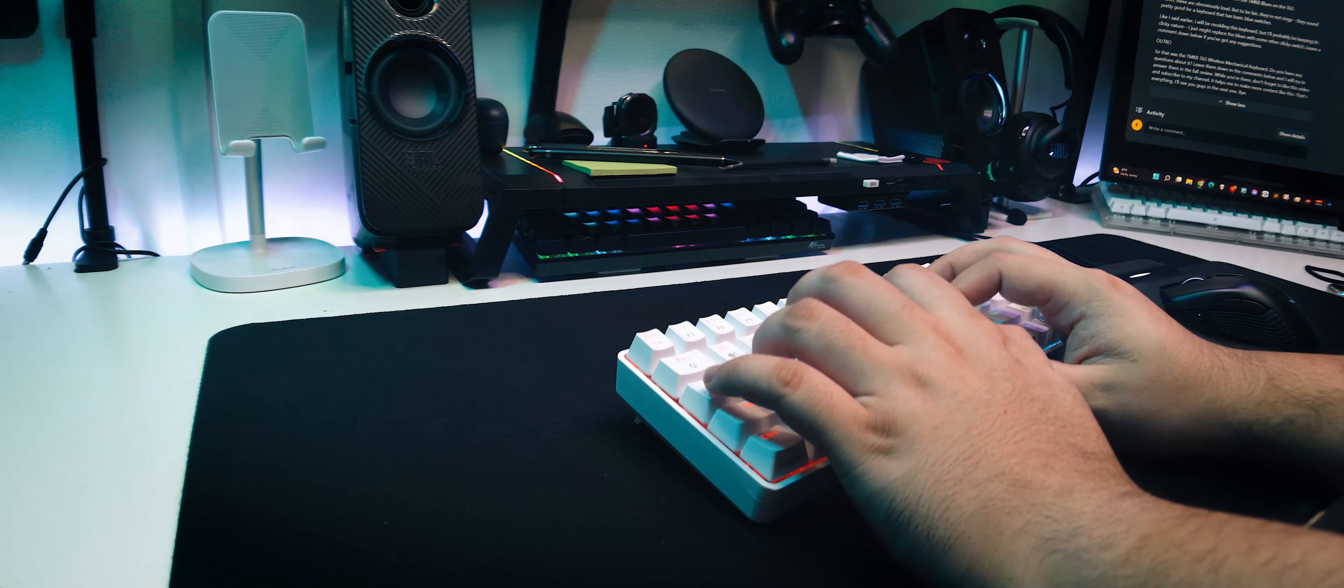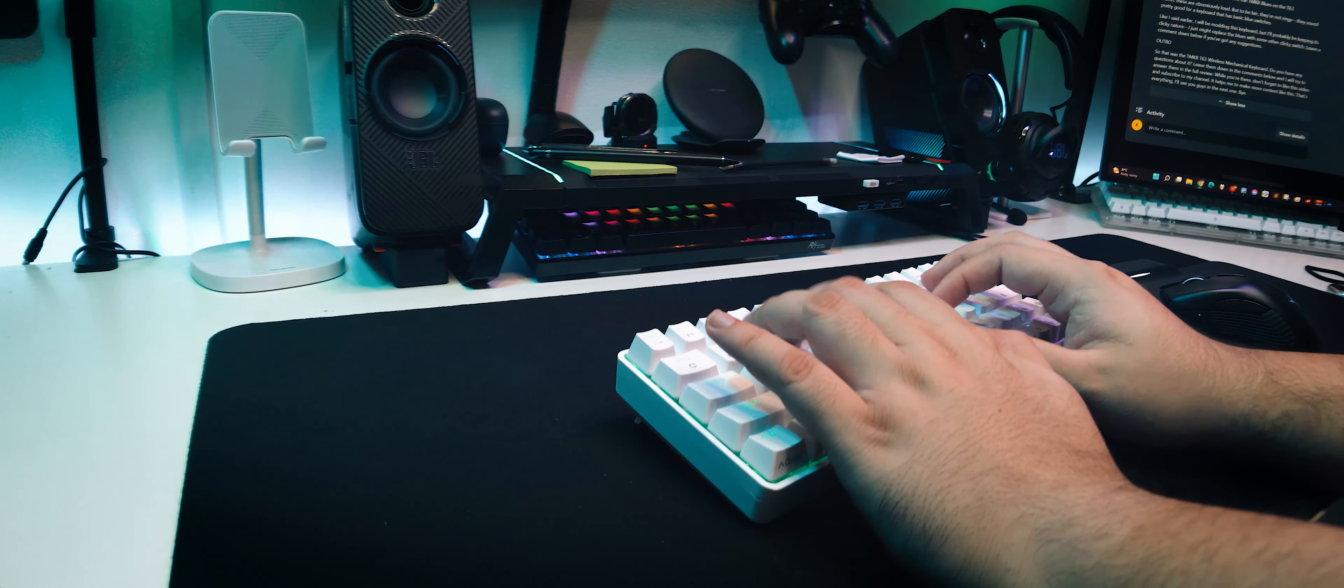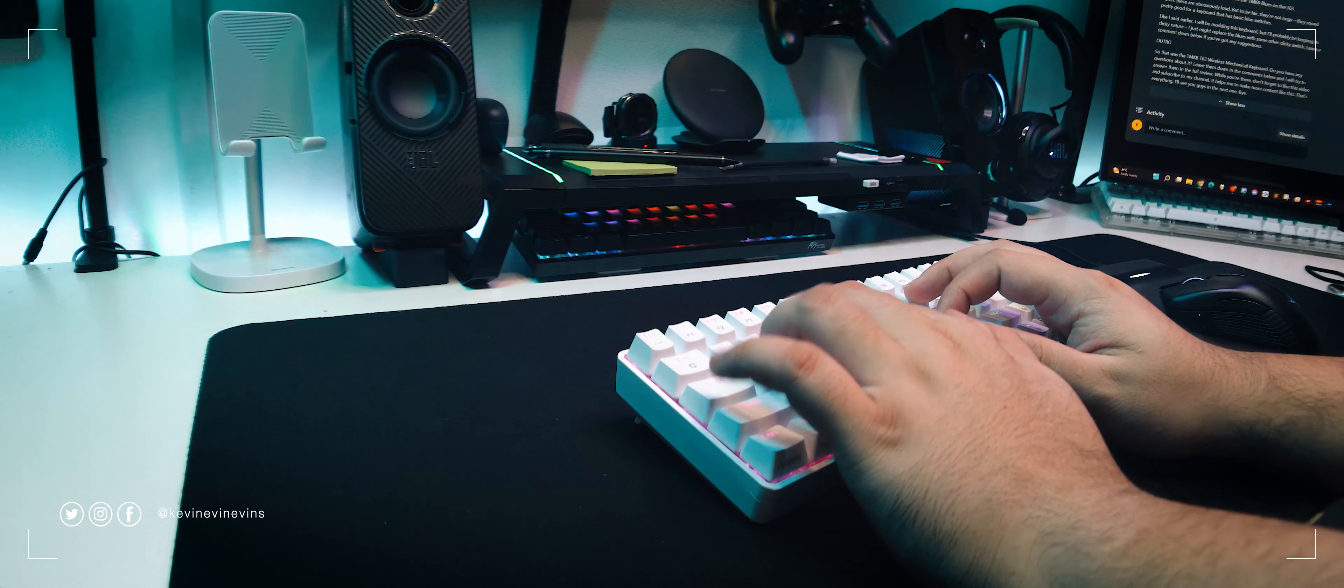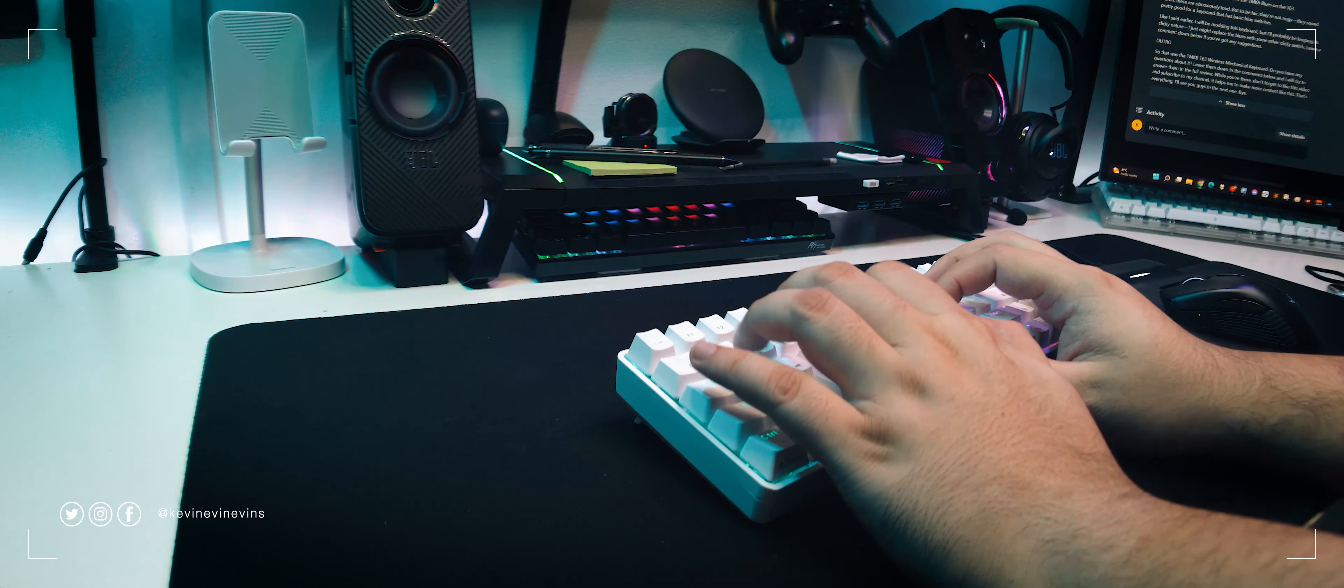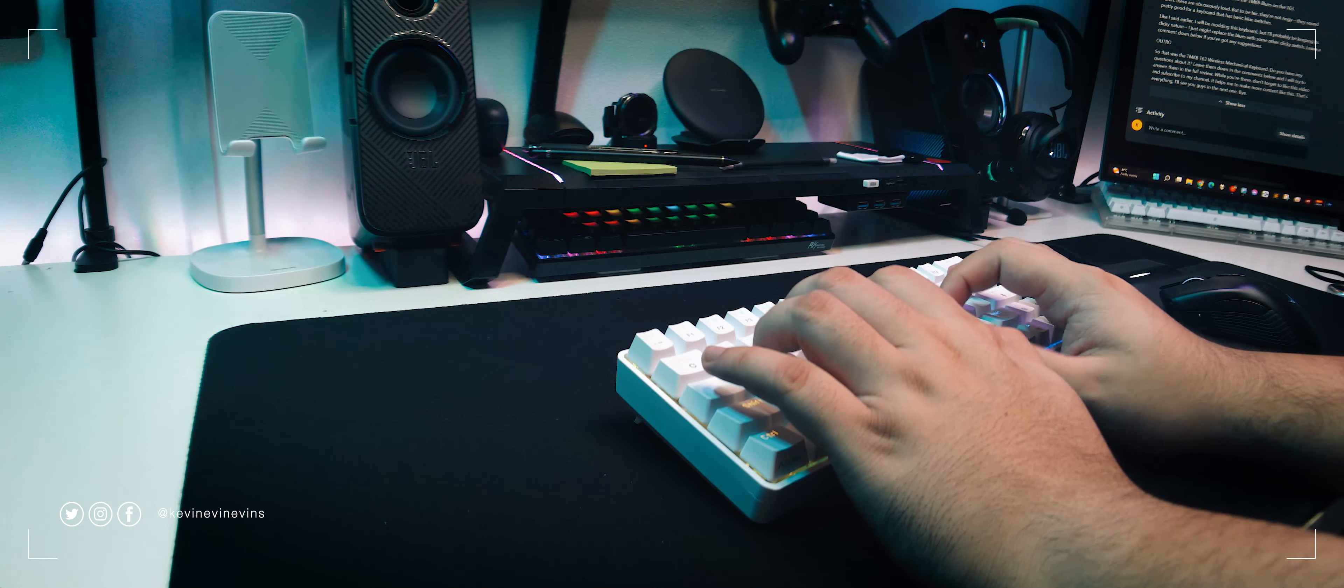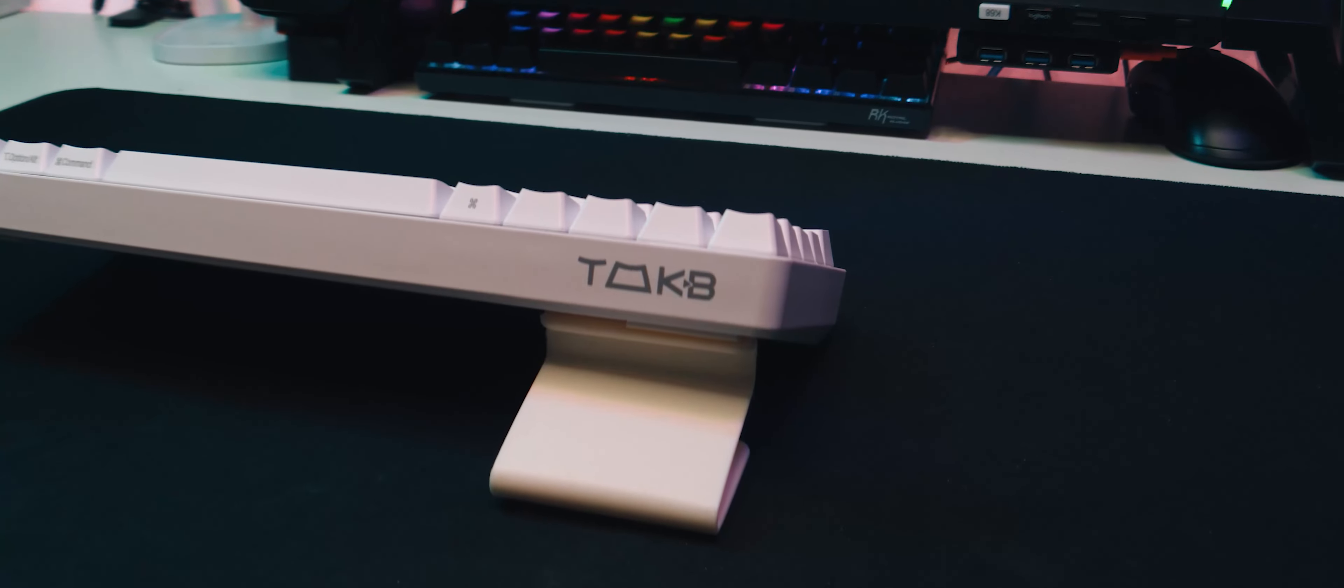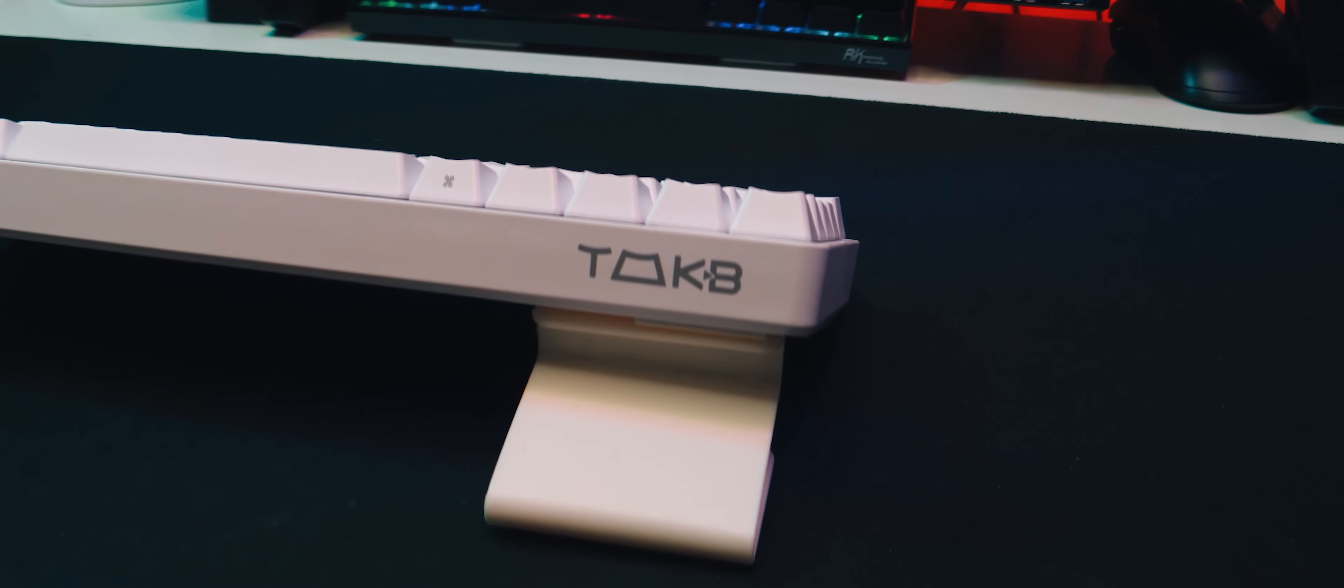And like I said earlier, I will be modding this keyboard, but I'll probably be keeping its clicky nature. I just might replace the blues with some other clicky switch. Leave a comment down below if you've got any suggestions for that.